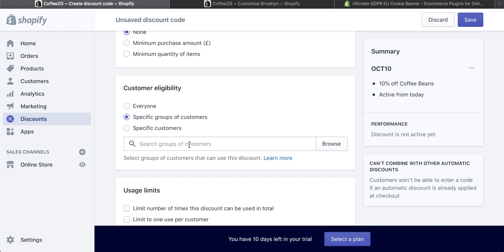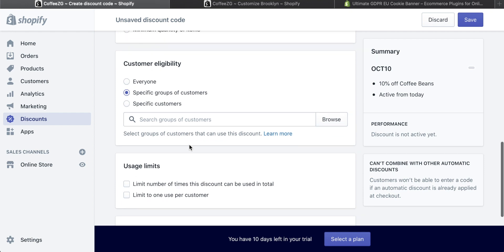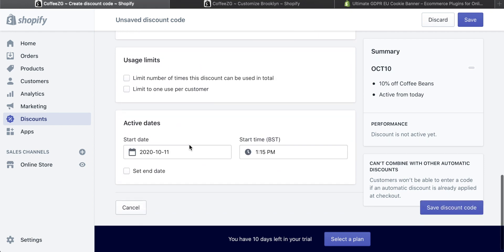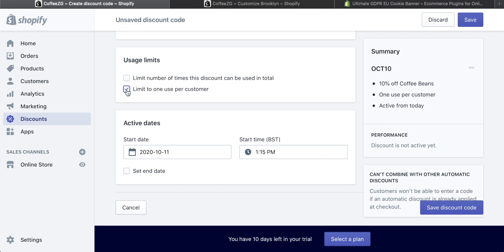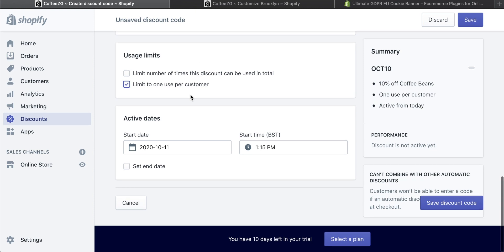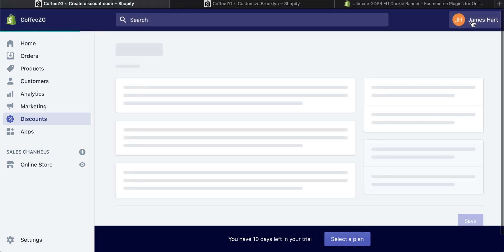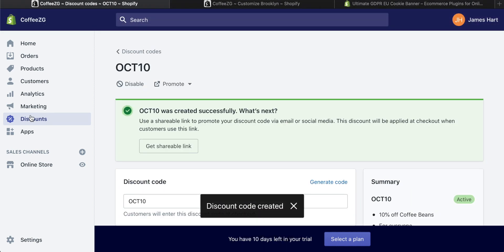You can be really specific in terms of who gets the discounts. Then you can limit the usage of it. So maybe you're offering a really good discount, but you know, it's only one per customer. Otherwise it would get crazy. Well, you can do that right here. And then you can just set the active dates as well. Once you're happy with that discount, of course, you can save it and that will also be applied to your store.